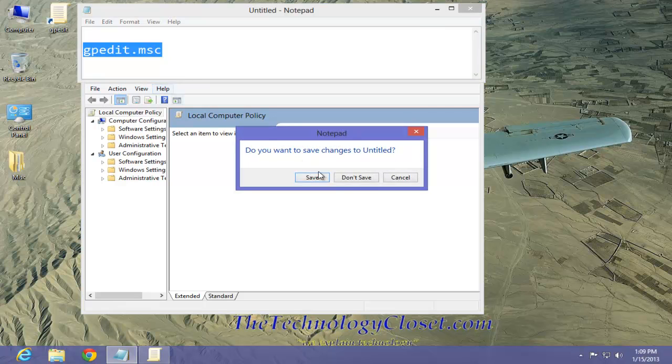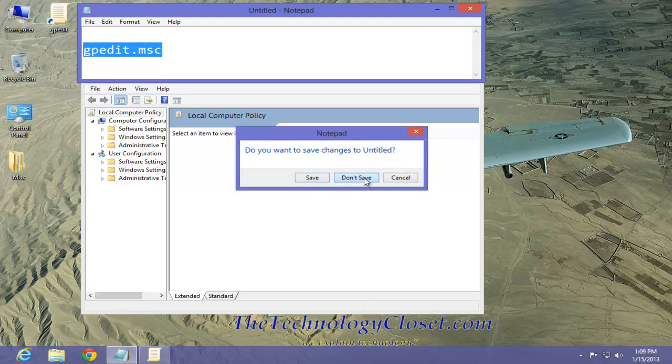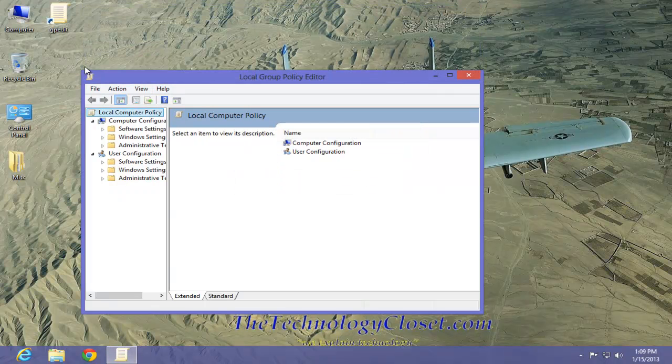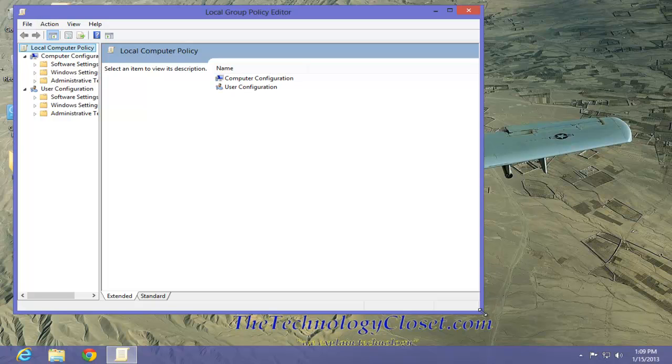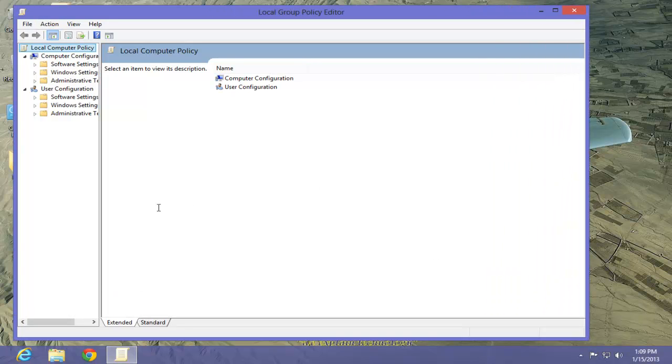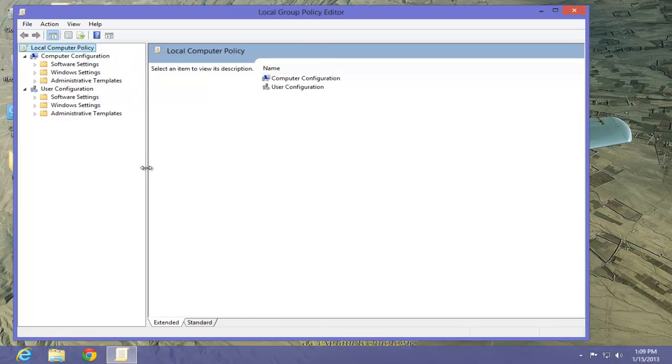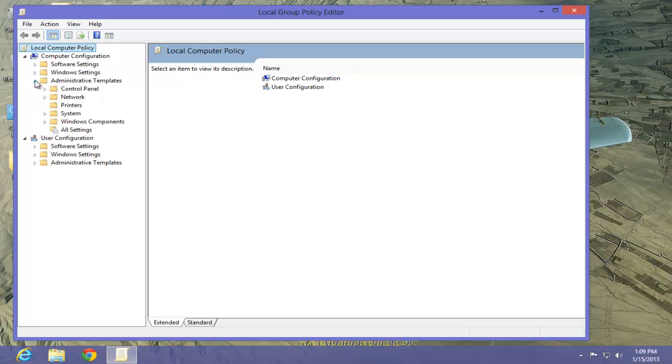Now in the Group Policy Editor, what we want to do is go to a system function. The system function is up in the upper left corner, Computer Configuration. We're going to select Administrative Templates. From the Administrative Templates, we have some menu selections underneath. We're going to select Network.